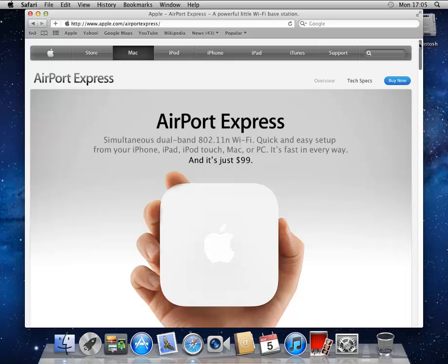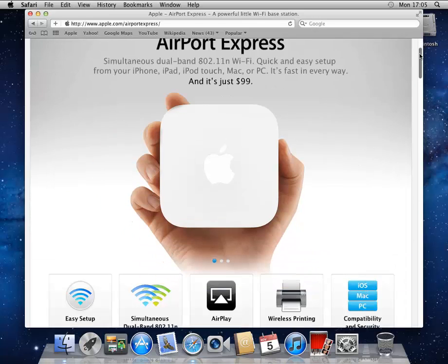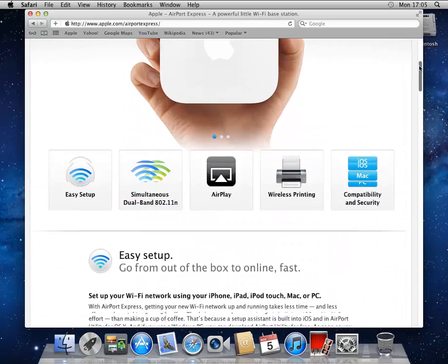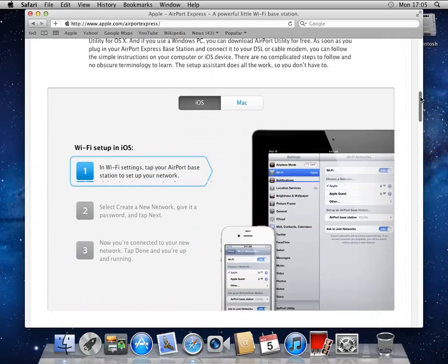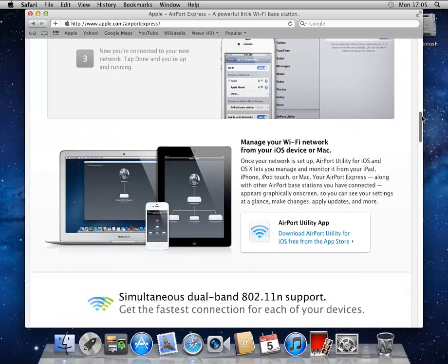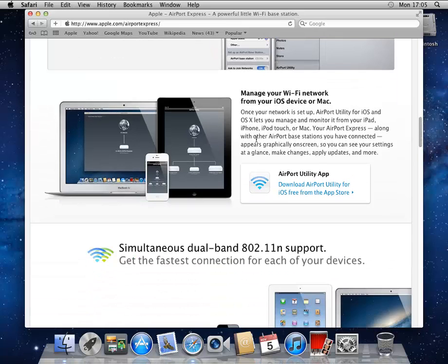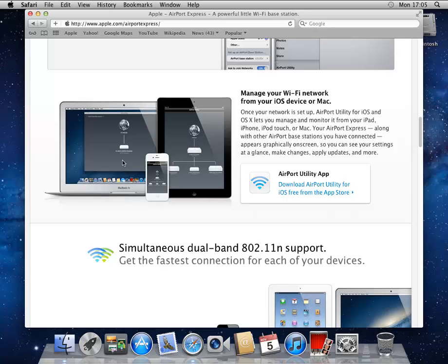So I'm going to pull up the Safari page here. See, it's a wee little guy. There are a number of ways you can configure it. You have a tool that we'll take a look at in a moment called AirPort Utility that is available for use on your Mac or PC or your mobile devices like an iPhone or an iPad.